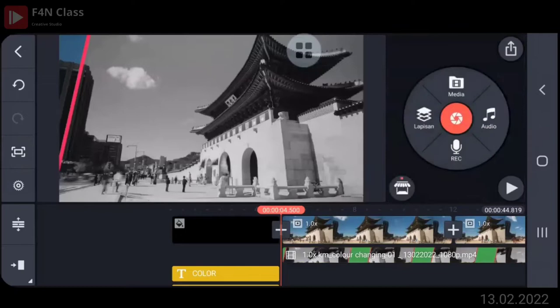Coba di-play. Nah, pas ini. Pas. Coba di-play. Ya, ini udah. Sudah ya. Udah cocok semua ya. Tidak ada yang tidak cocok semua ya. Oke, sip, keren.